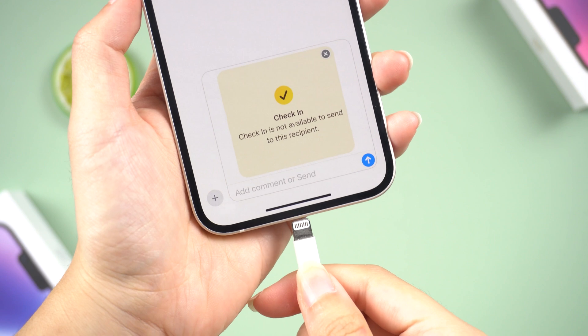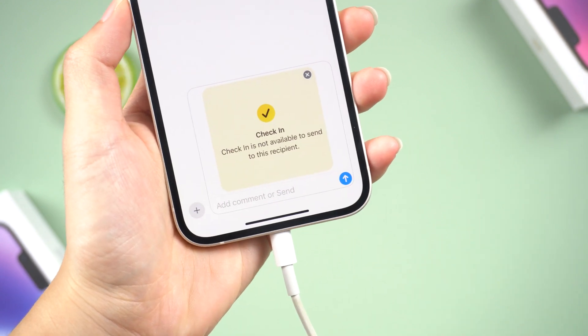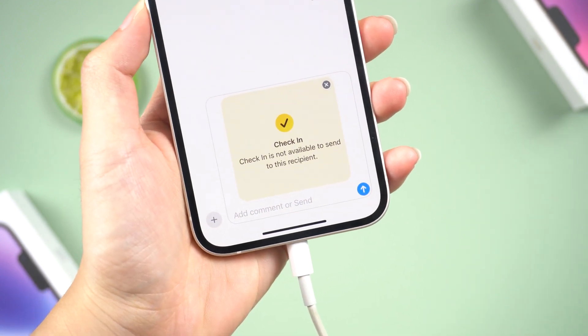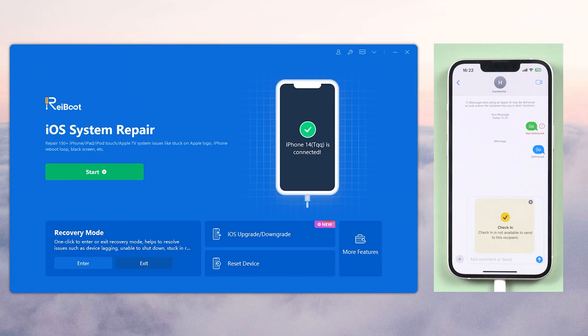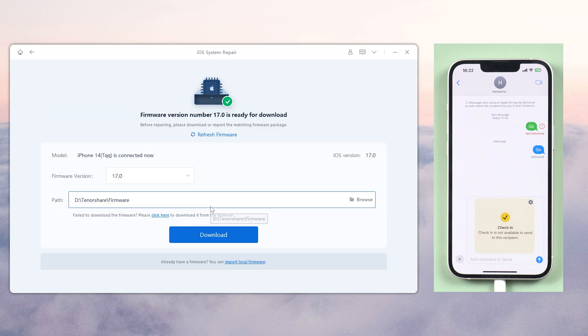Once installed, connect your iPhone to the PC or Mac. Then click on Start for iOS System Repair. Choose Standard Repair from the two options available.